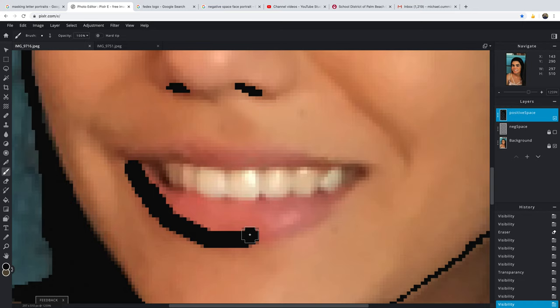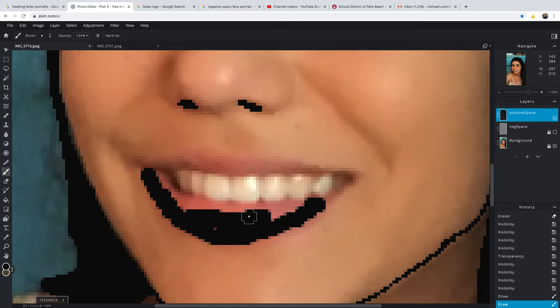I have to be a little careful. I don't want this to look like the Joker, so you have to be careful with this. Let's color this in.